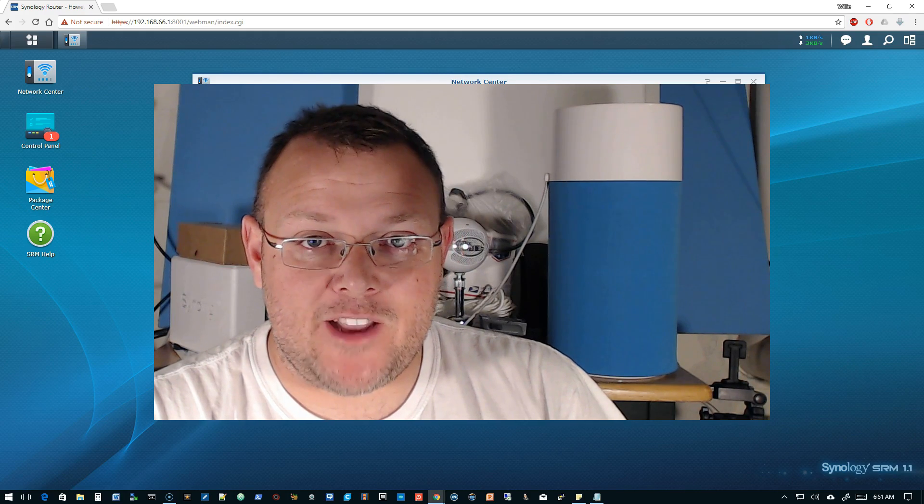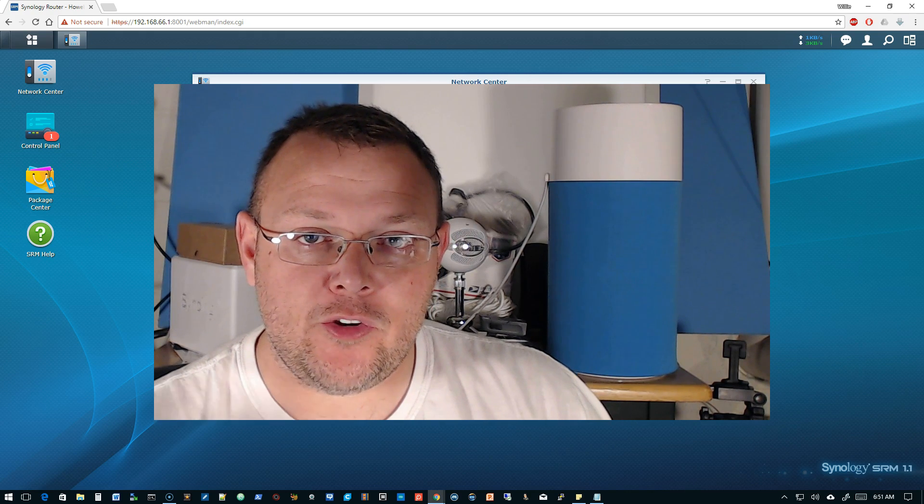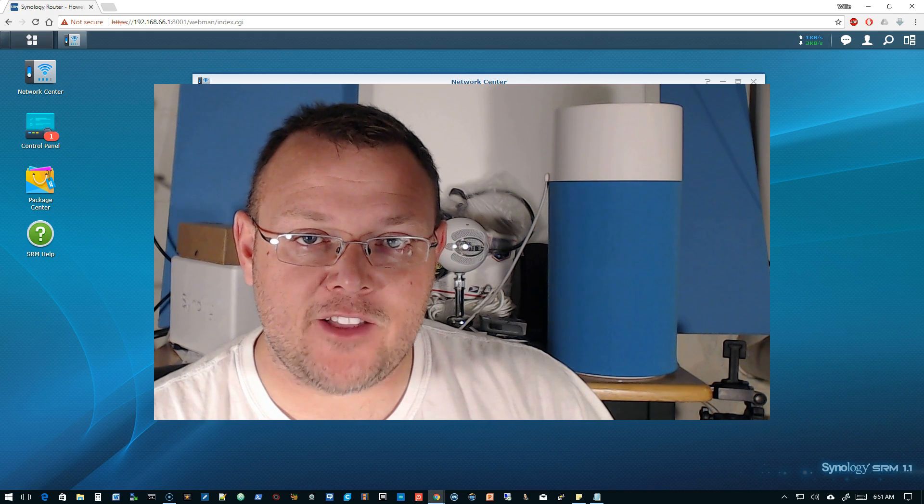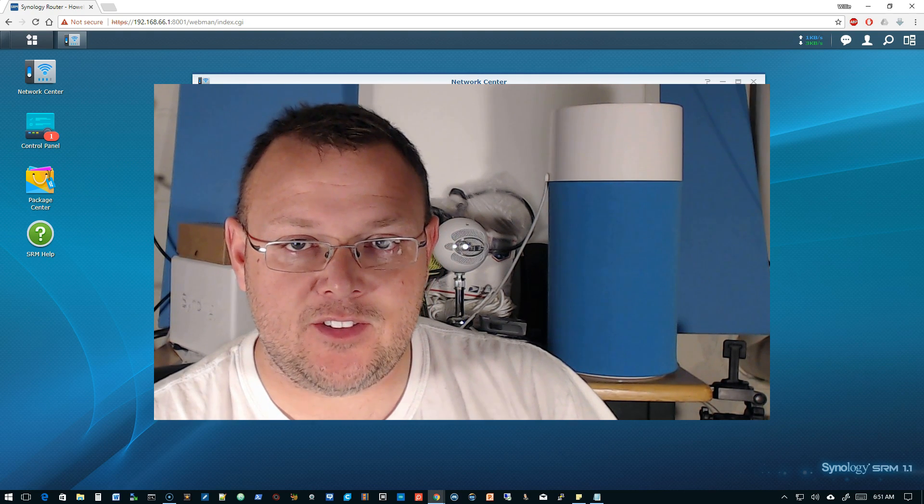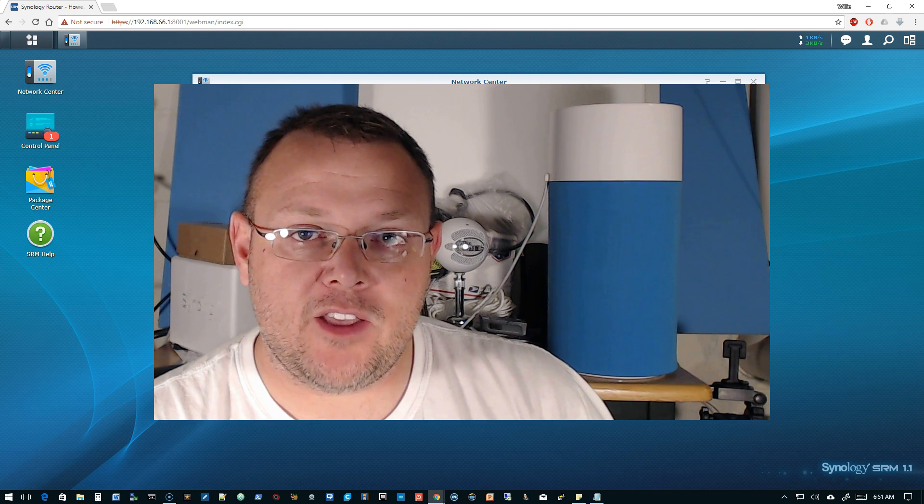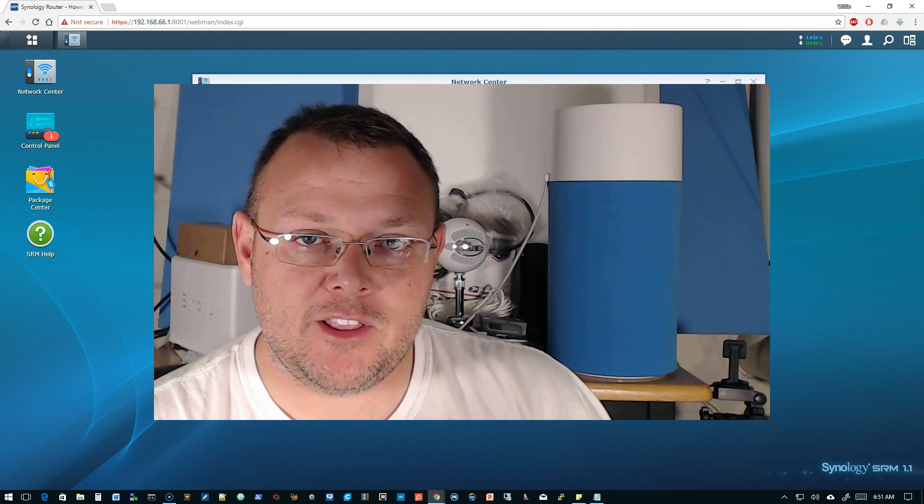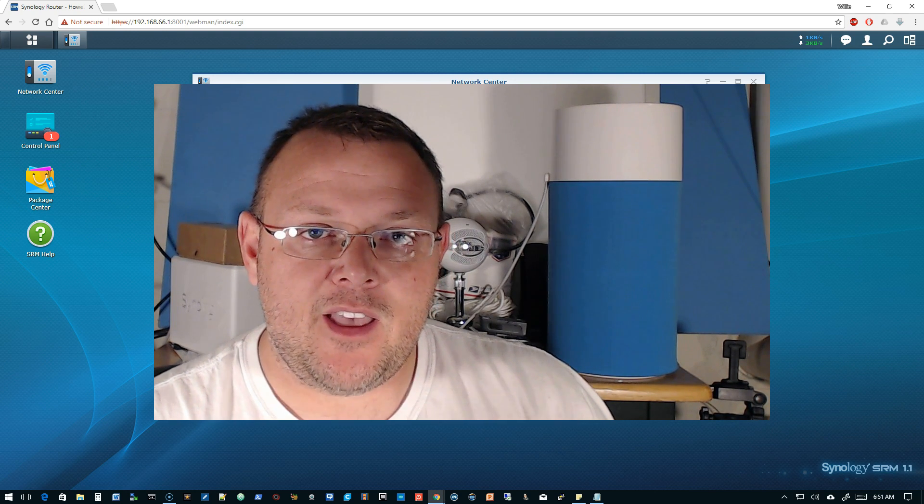Hi, I'm Willie and welcome back to my channel. So we are continuing our Synology RT 2600 AC videos this week. We're going to get through them. This one's going to be a little bit shorter. I missed yesterday.